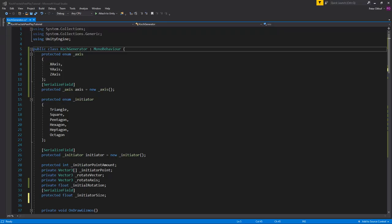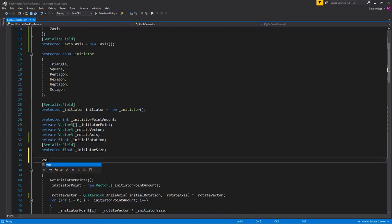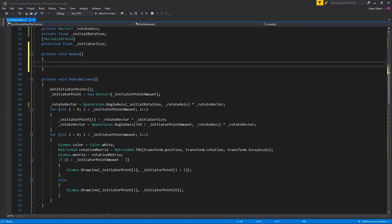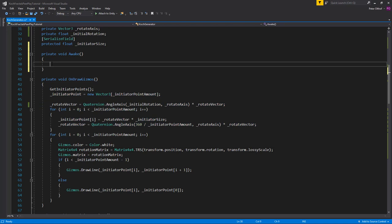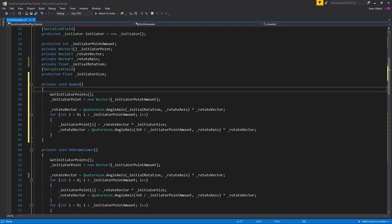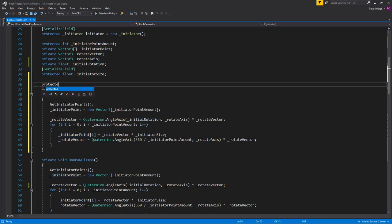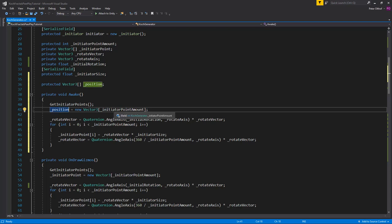Now that we're done setting up our OnDrawGizmos, we can create a void Awake function. We'll copy relevant lines from OnDrawGizmos to use in Awake. Instead of writing to the initiator point array, we'll create a protected Vector3 array called 'position', initialized with a length of initiator point amount plus 1.